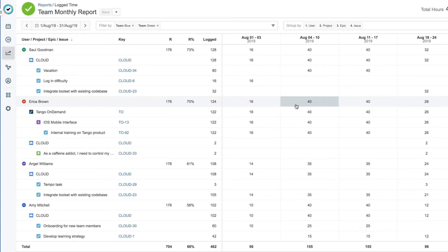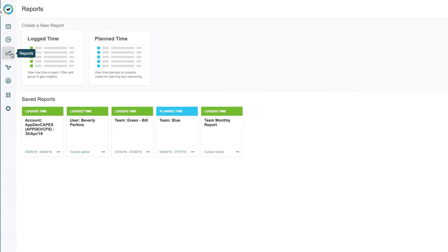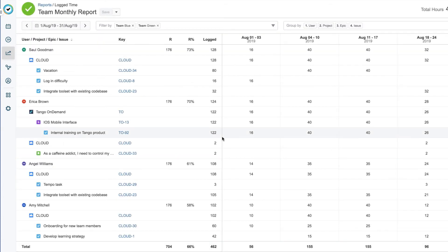All saved reports are available on the main reports page. So the next time I want to run my report, I just click it and all my data is there.